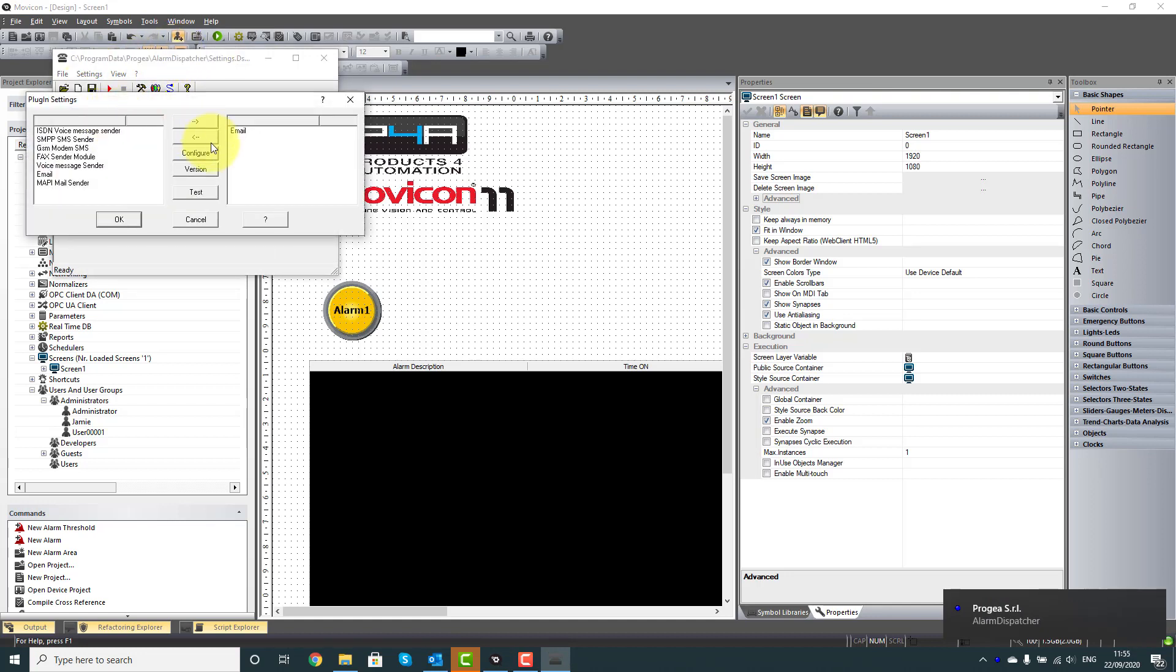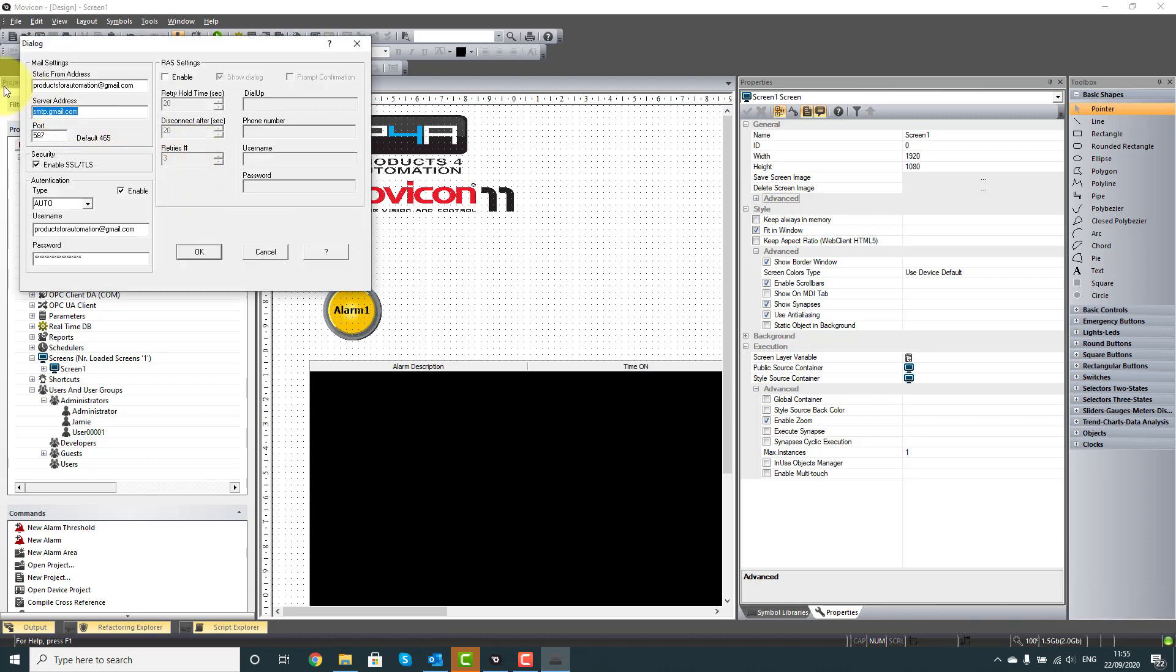I've already got the email in there, so I'm going to go into Settings, and here's the SMTP settings I've taken from my email provider. In this case, I've used a Gmail account.